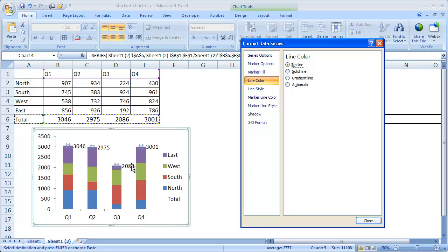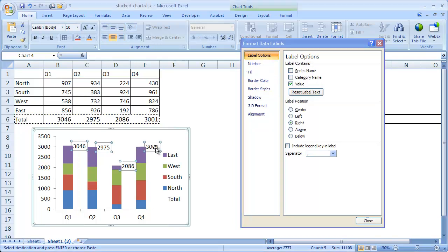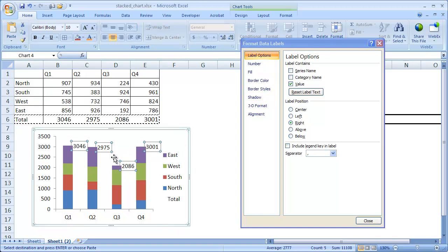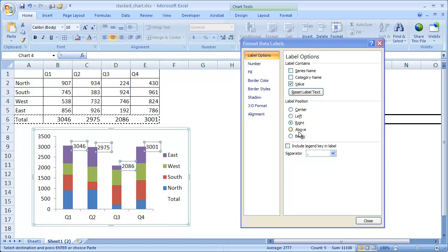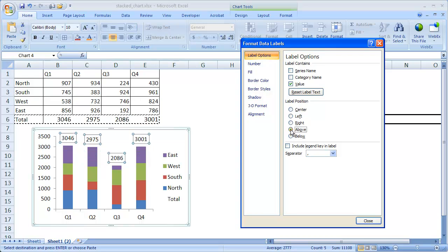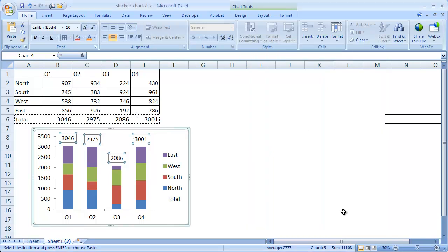And with that disappeared, let's move the data labels above the column. So what we're going to do is when we select the data labels, you can see here that now the dialog box has changed to the Format Data Labels dialog box, which is kind of nice. You can select different parts of the graph, and the dialog box will change. So what we want to do is we want to put the data labels above the column. Above the column. There you go. And click Close. And then there are our totals up there.